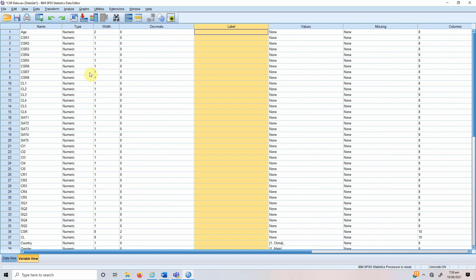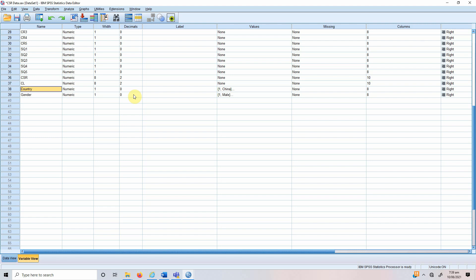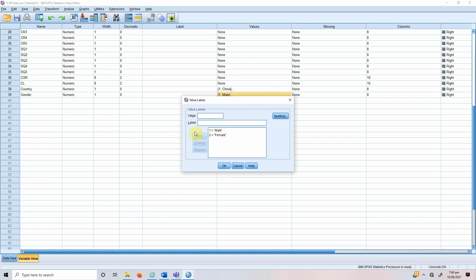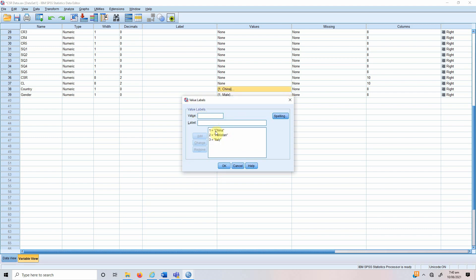What we need to do first is create dummy variables. This country variable would be transformed into three different variables, whereas gender will be transformed into two different variables. However, when adding them to the regression equation we do not add all these variables. We only add one — if you've got a separate dummy variable for male and a separate one for female, in regression we will only add one. Why? Because the other will serve as a reference category to which the results are compared. Similarly, for country we will have three variables but only add two, with the third serving as the reference category.